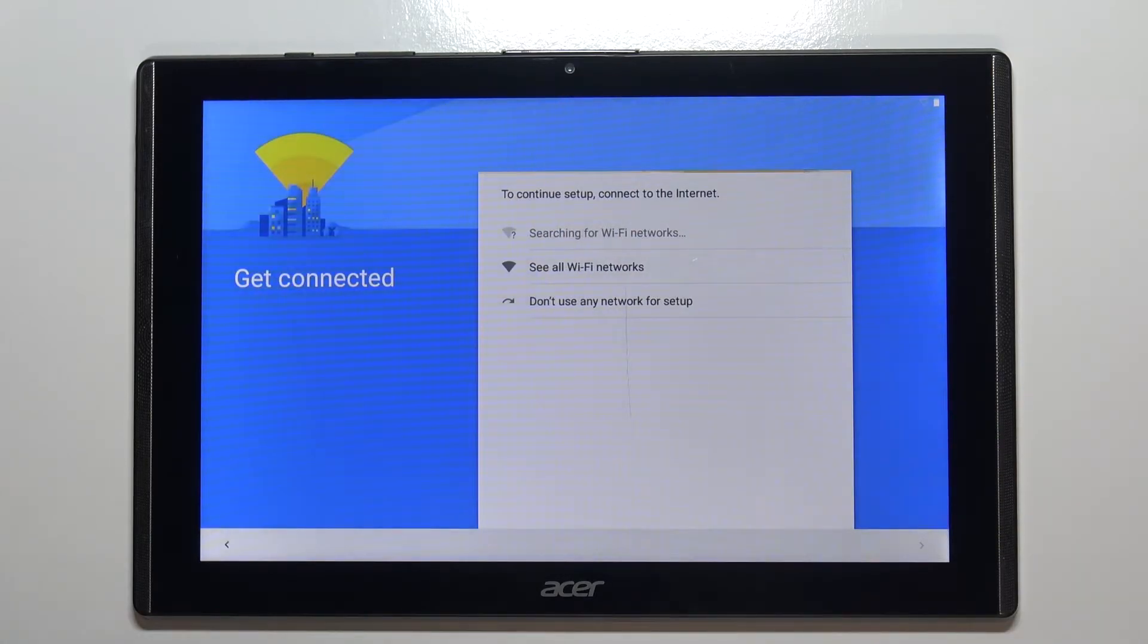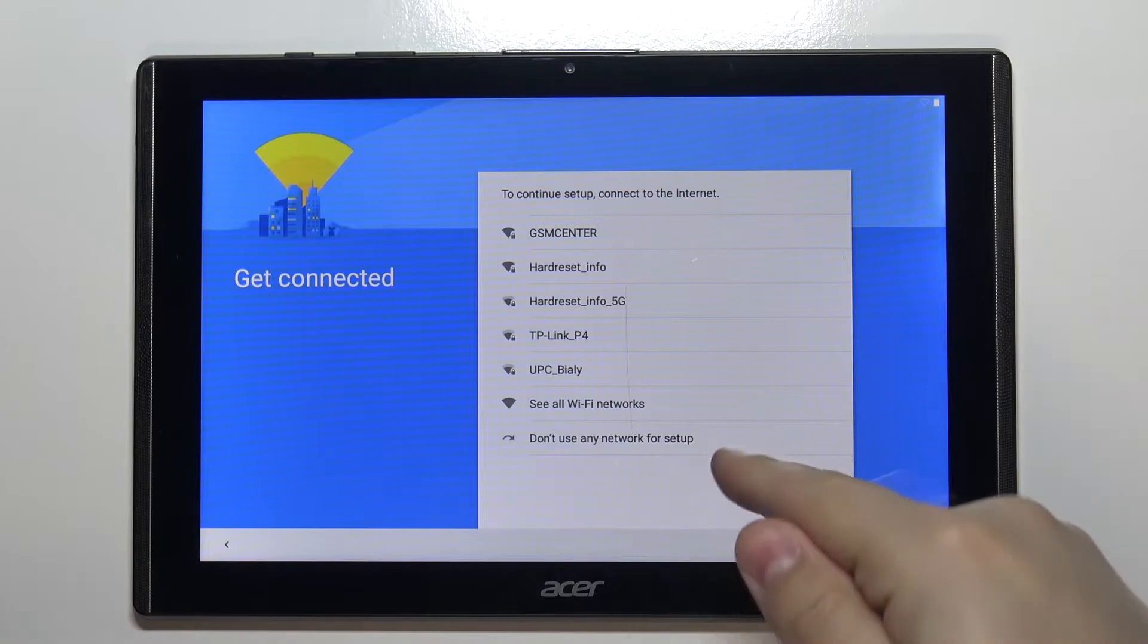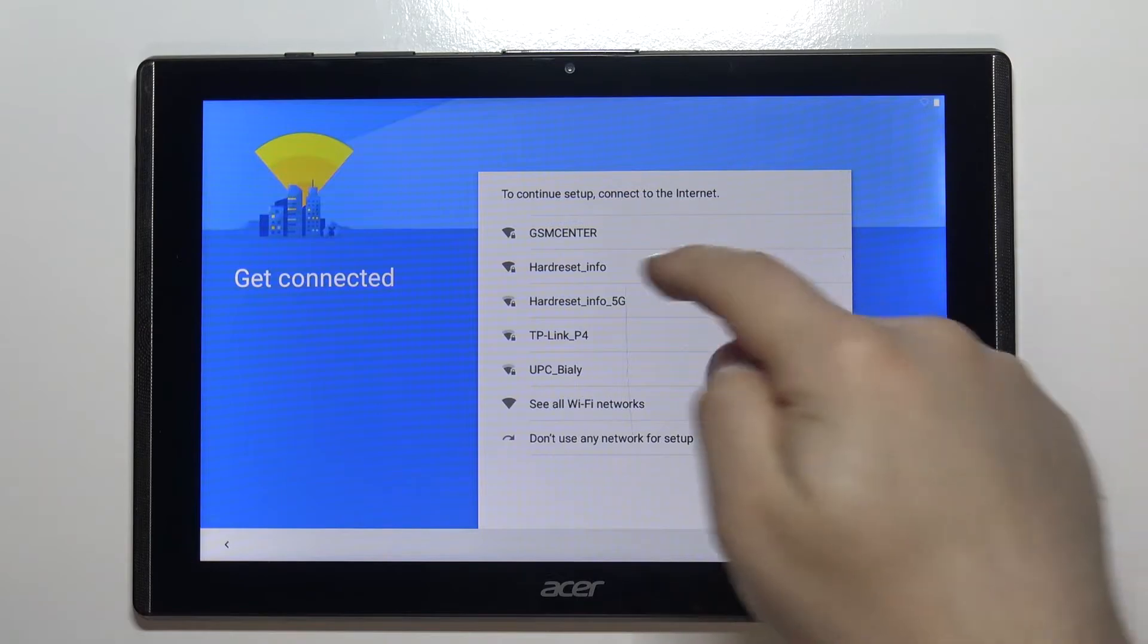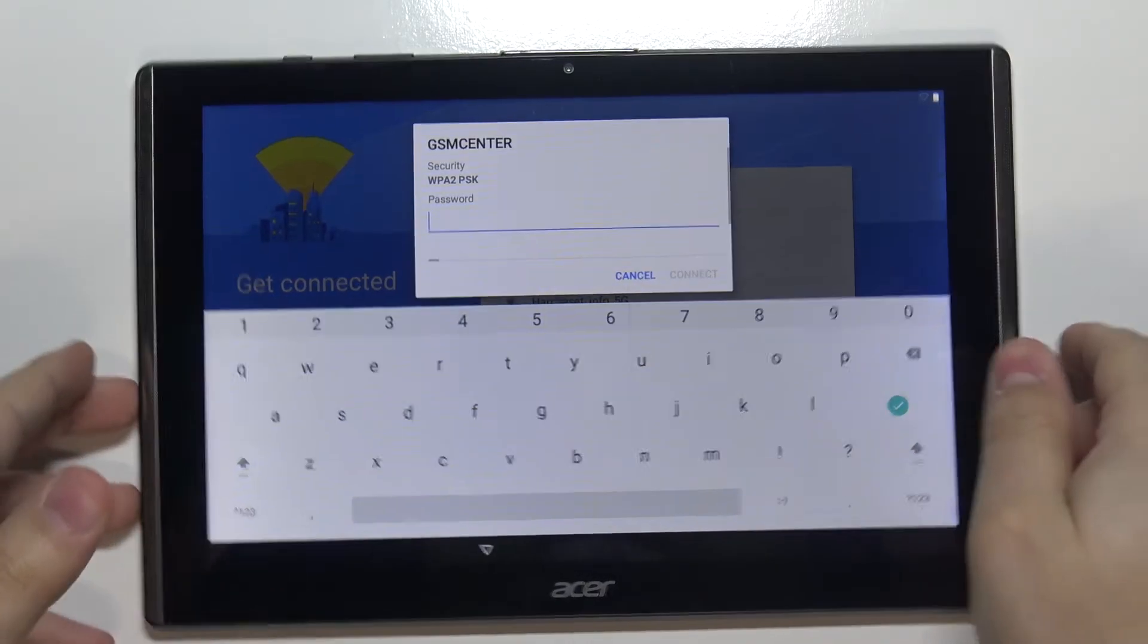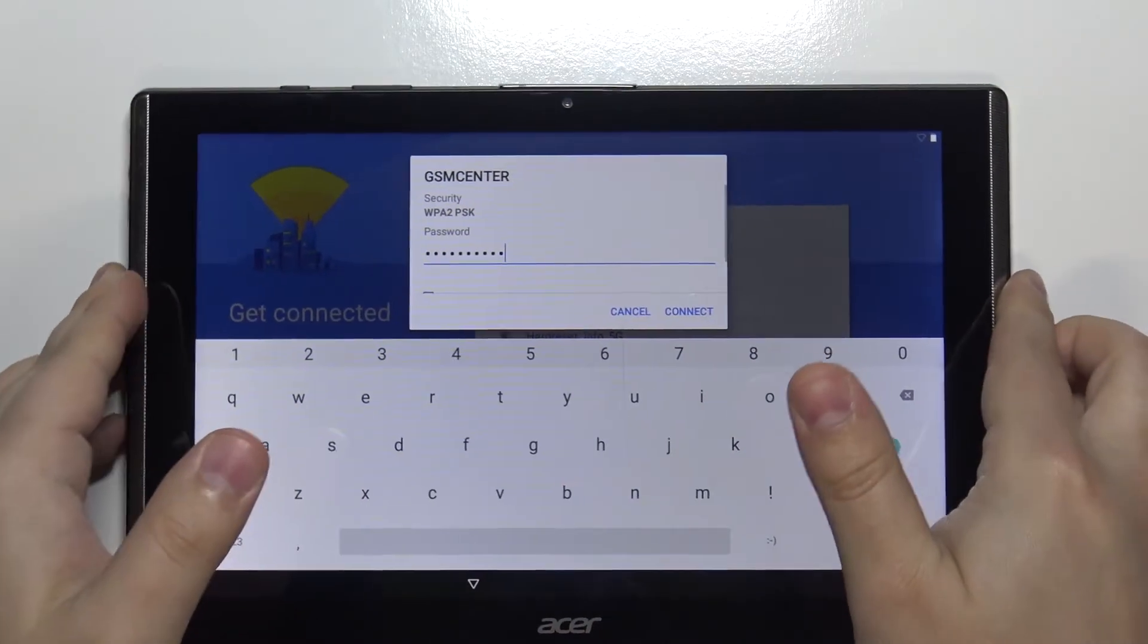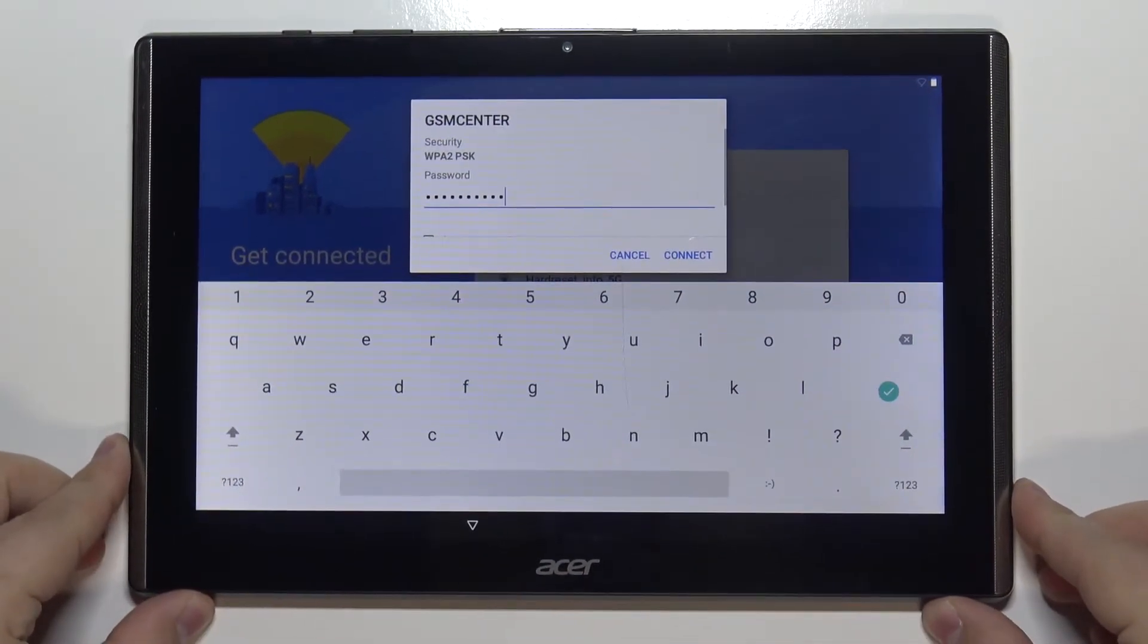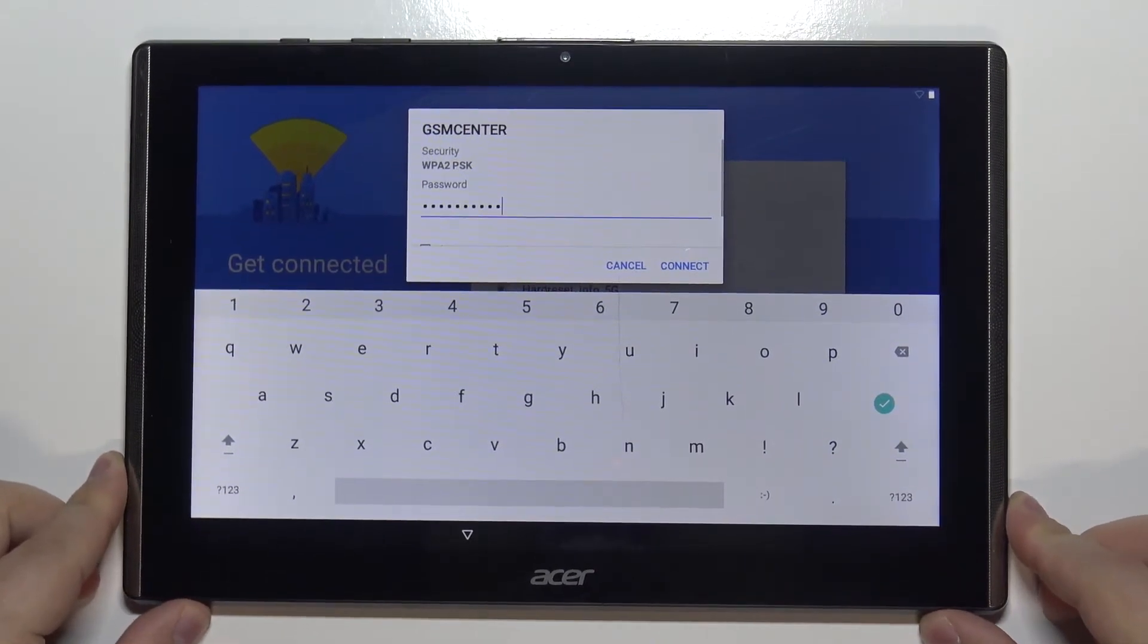Now we can connect to Wi-Fi. You can also skip this step by tapping don't use any network for setup, but I recommend you connect to Wi-Fi. So let's select the network. Give me a few seconds; I'm going to enter the password. Once you're done entering the password, simply tap on connect to connect to the network.